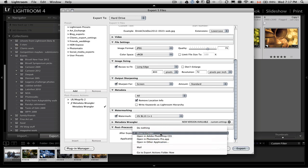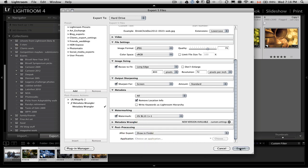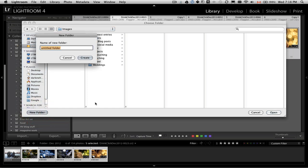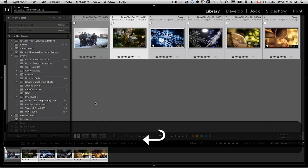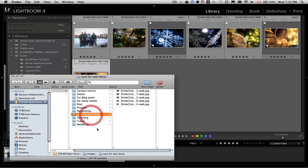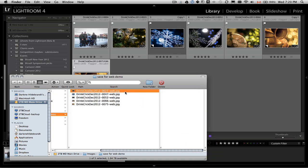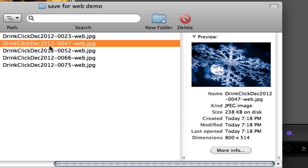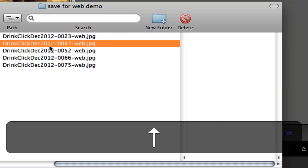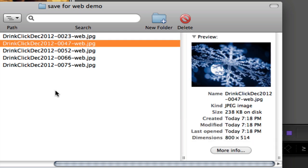I'm going to select "show in Finder once exported" and hit go. Lightroom is now doing its thing. Here we are in the folder I created — "save for web demo" — and there are the five images exported. You can see they are indeed 800 by 533 pixels. Each one is 800 on the longest side, and they're about 150 to 200 kilobytes each. If you wanted them a little smaller you could go back and set that size limitation, but for our purposes that looks pretty good.